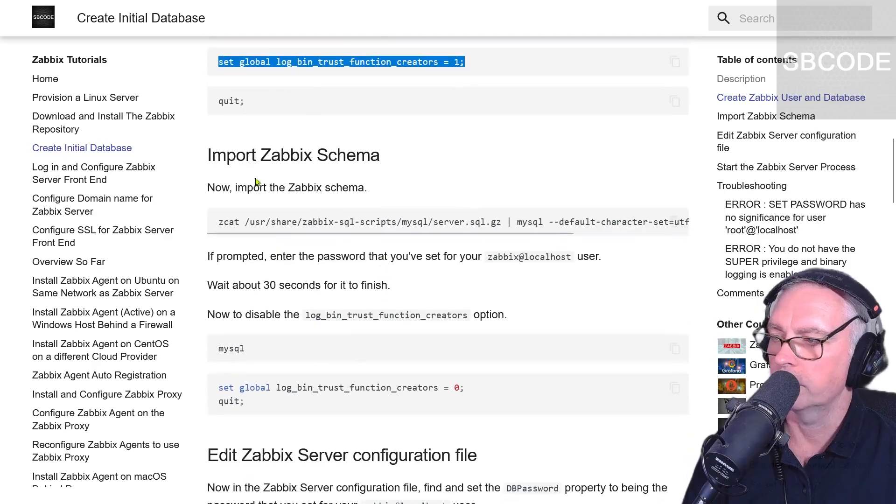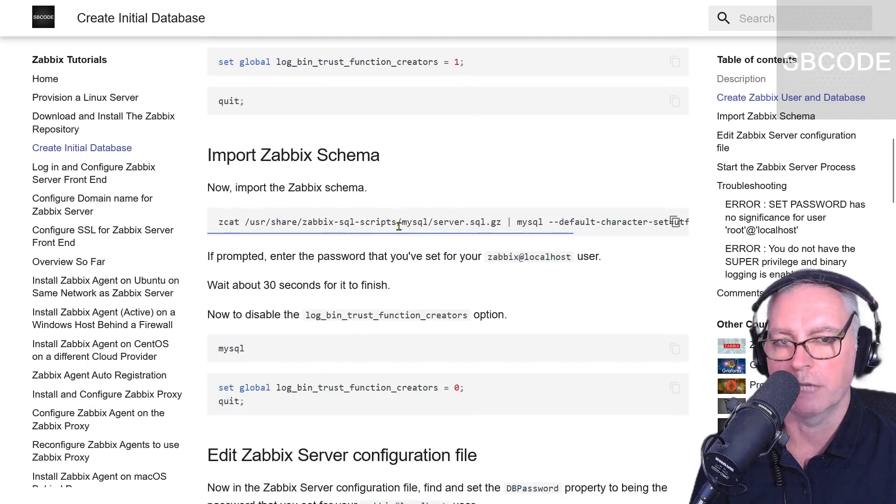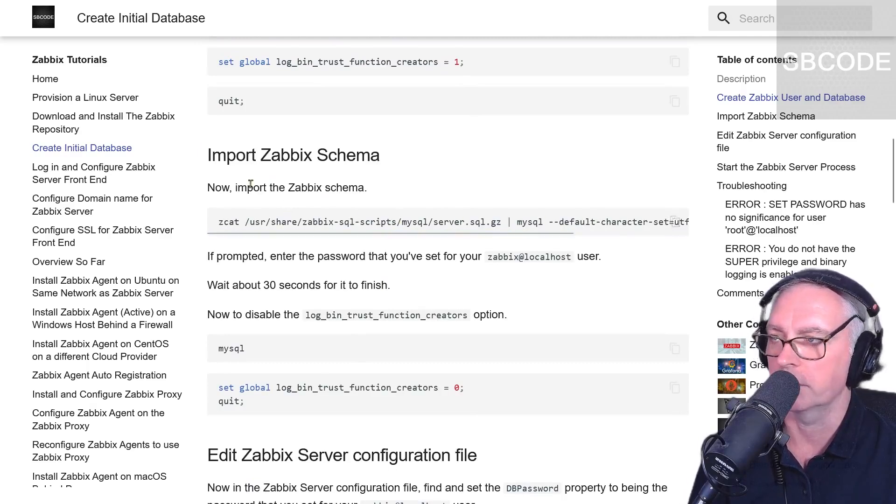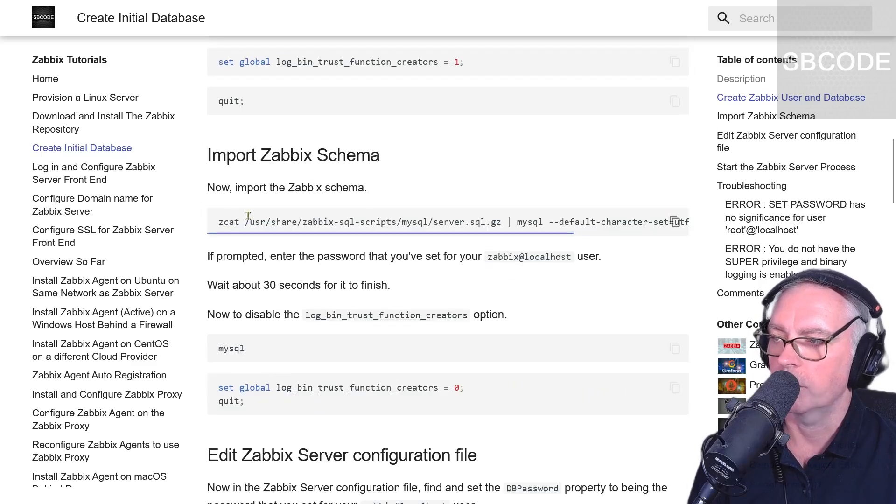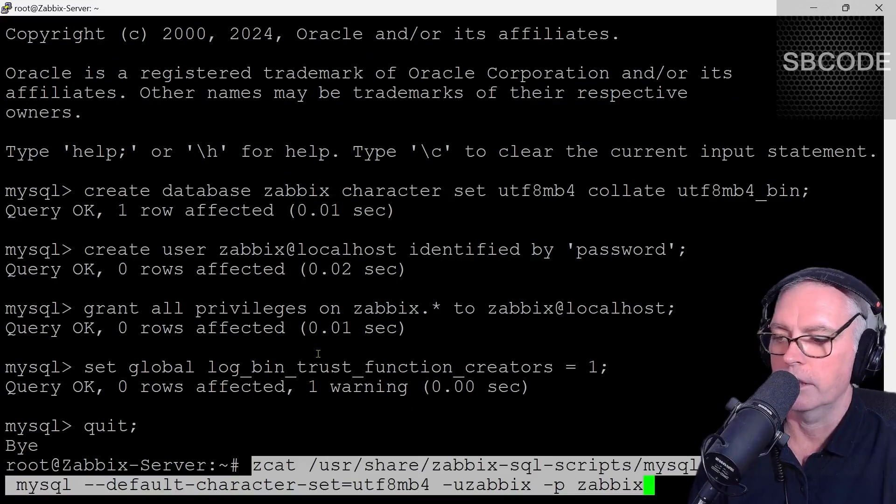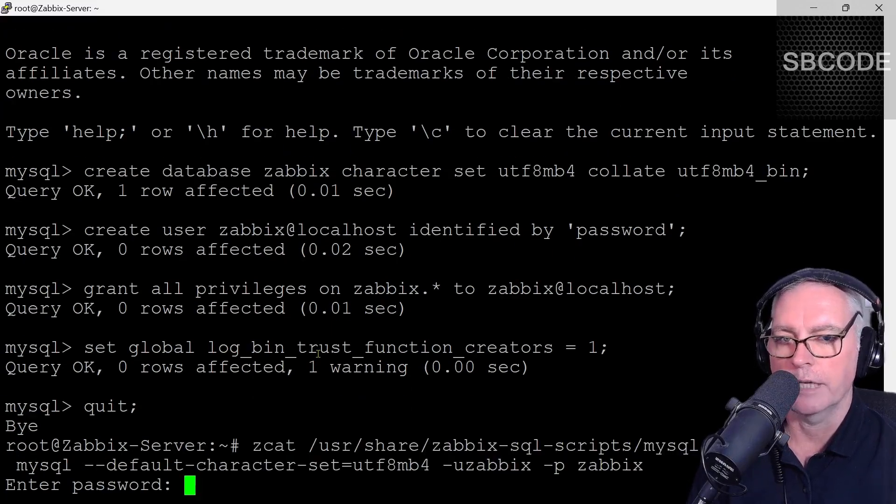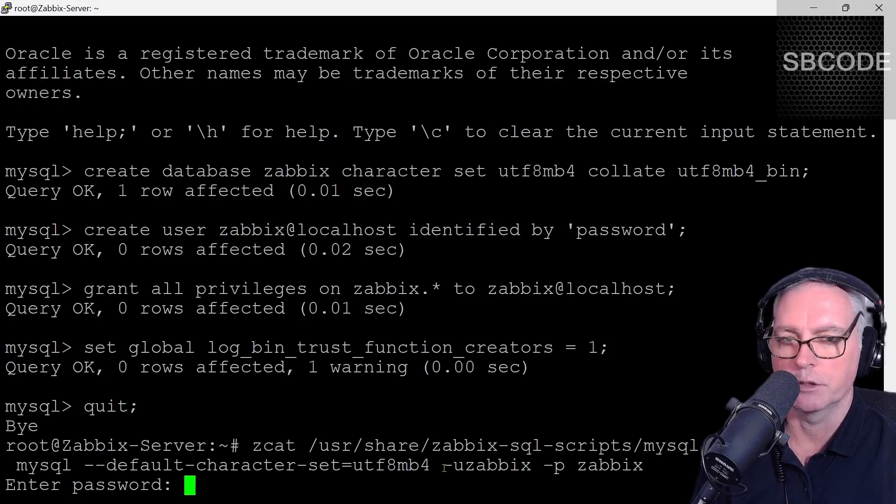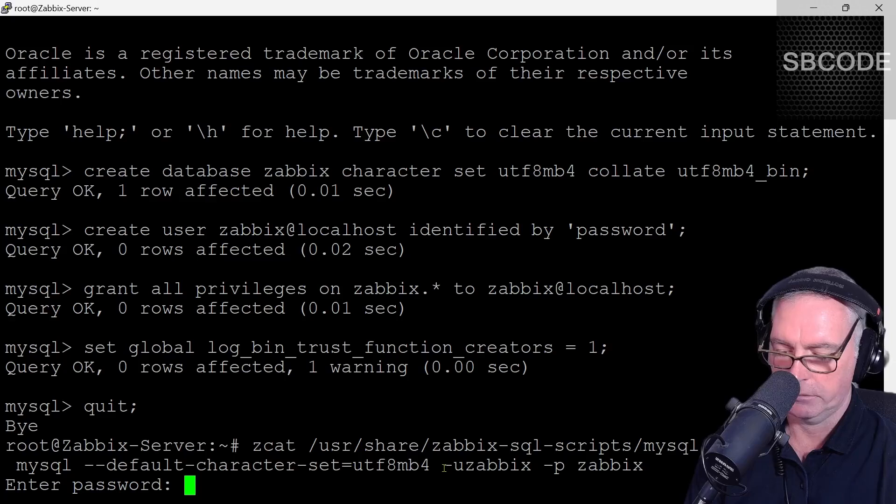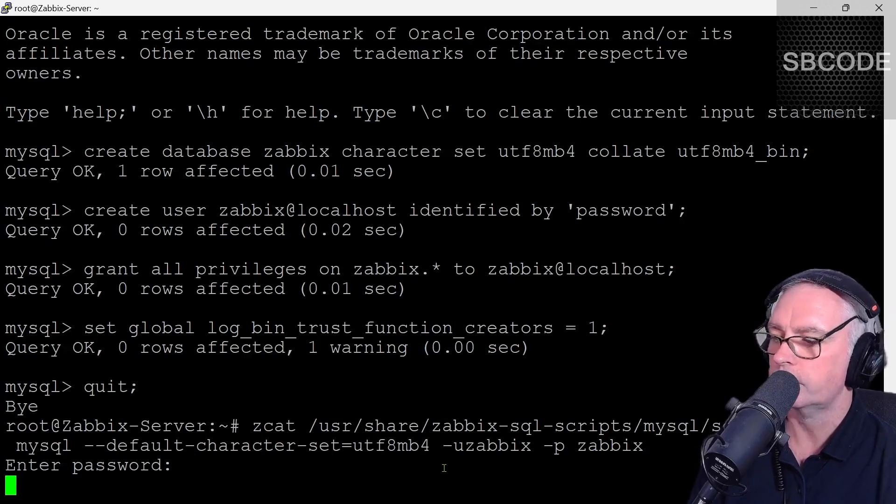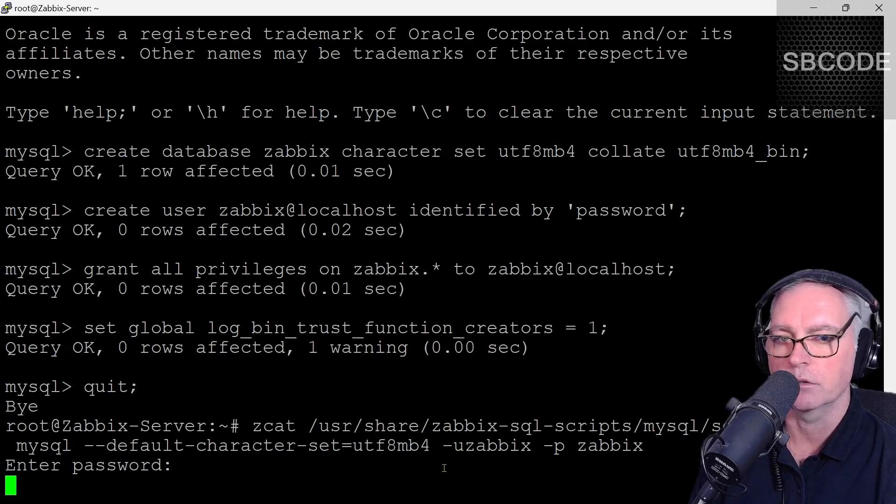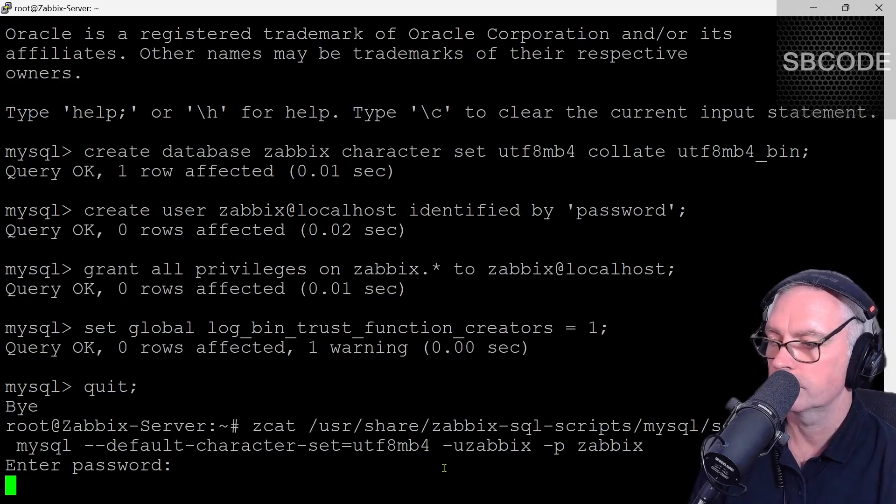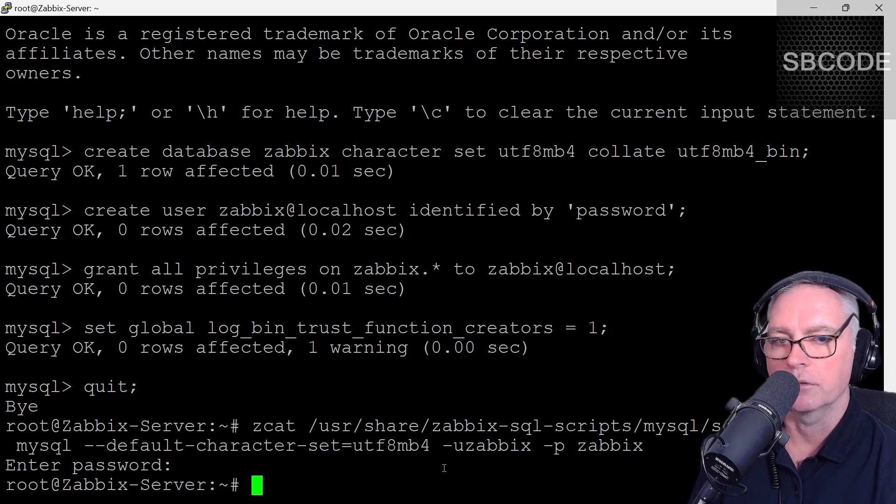Now we need to import the Zabbix schema. This is the scripts that will create all the tables for us inside our new Zabbix database that we just created a few moments ago. Copy that line and right click and paste. Now enter the password for your Zabbix user, which for me was password P-A-S-S-W-O-R-D, enter. This can take a minute. It looks like it's frozen, but you just have to be patient and wait. That took about a minute and a half for me.